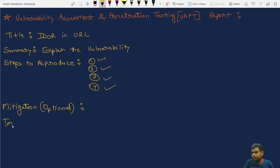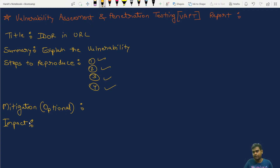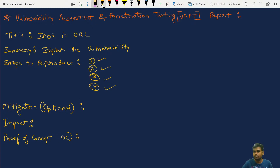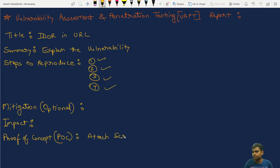Then comes impact — if you want to get a good bounty, you have to explain the impact in the most detailed way you can. And also proof of concept, also known as POC — this is also very important. In the POC, you can attach screenshots, videos, or documentation.